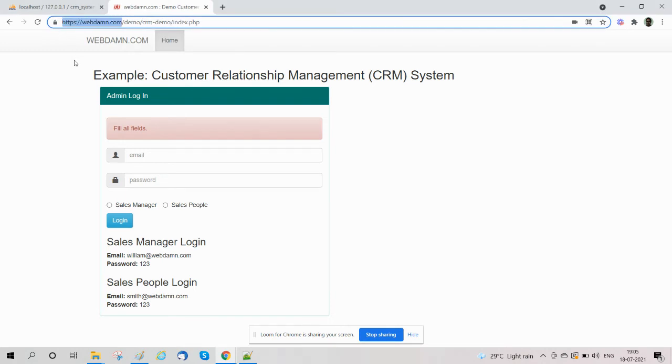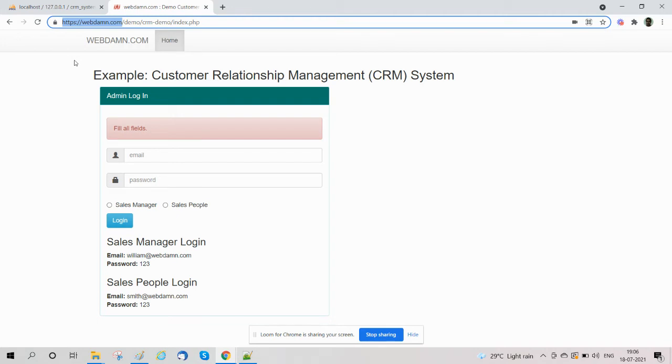There you will find a section demo in which we have listed CRM system in tutorial and demo. You will have to go to the tutorial and scroll to the bottom. There is a link for demo and download of this demo code.